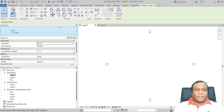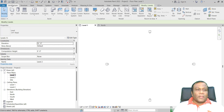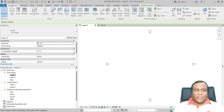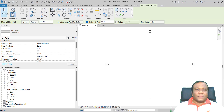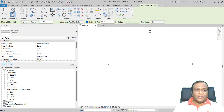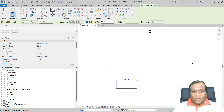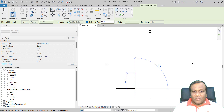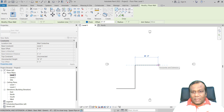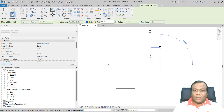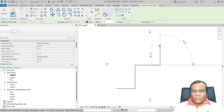Now I will go to Level 1. I will select the wall tool in the architecture tab. I will use the generic wall 8 inch by default and make the wall height to 12 feet. I will draw a wall around 36, around 48, and another 48 — that's up to you. It's not a must to have the same dimensions.